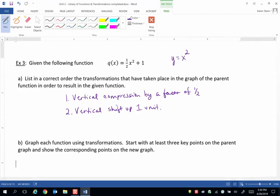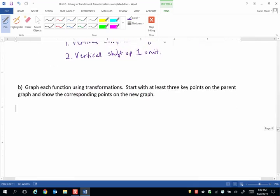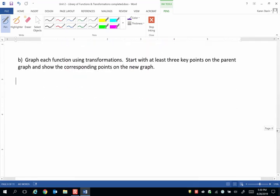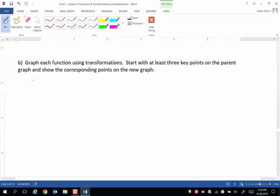Alright, so once again, I already mentioned that the parent graph is y equals x squared. And we know that looks like a parabola. And we have two things to do to the y values.